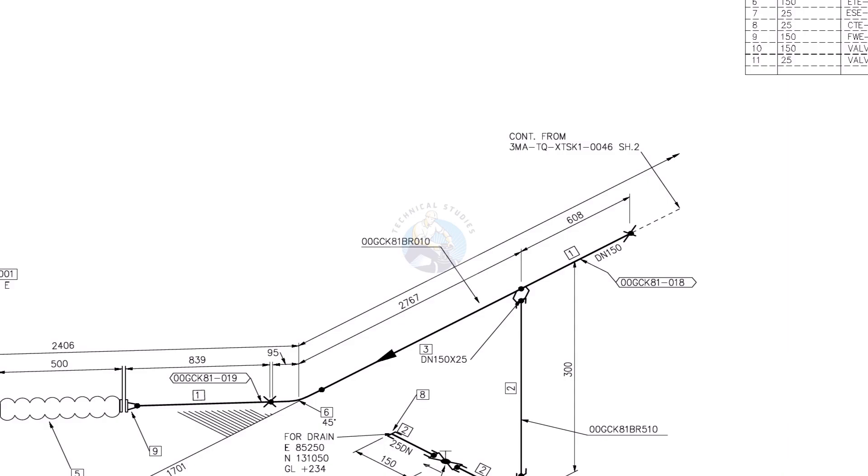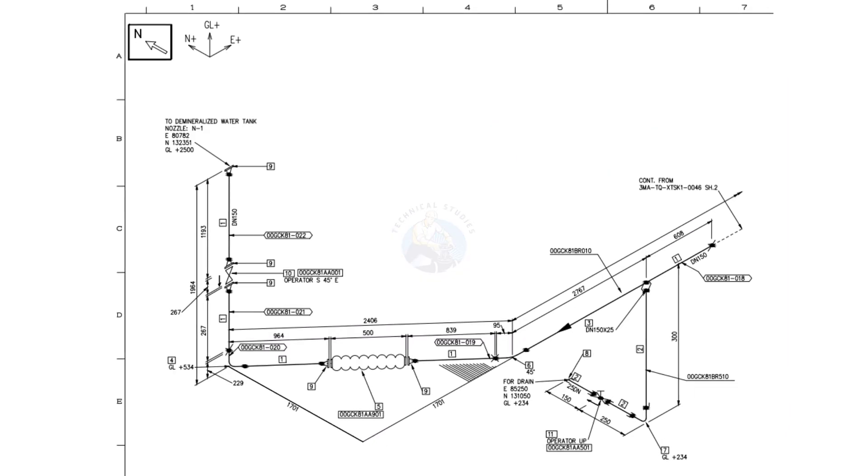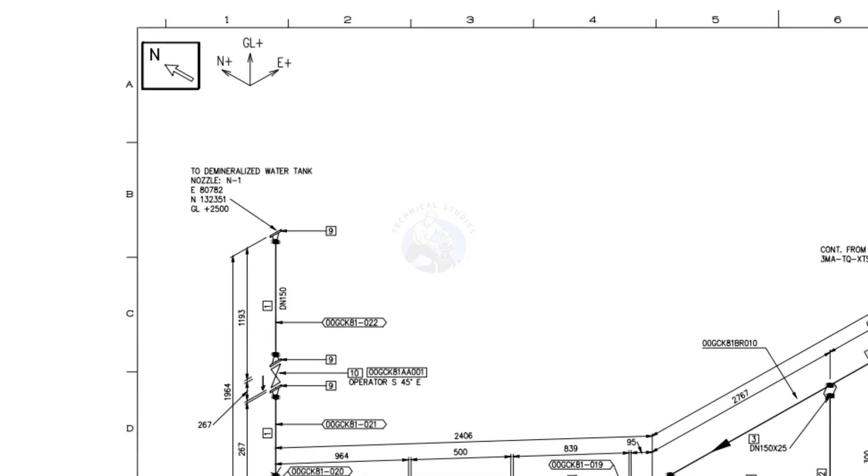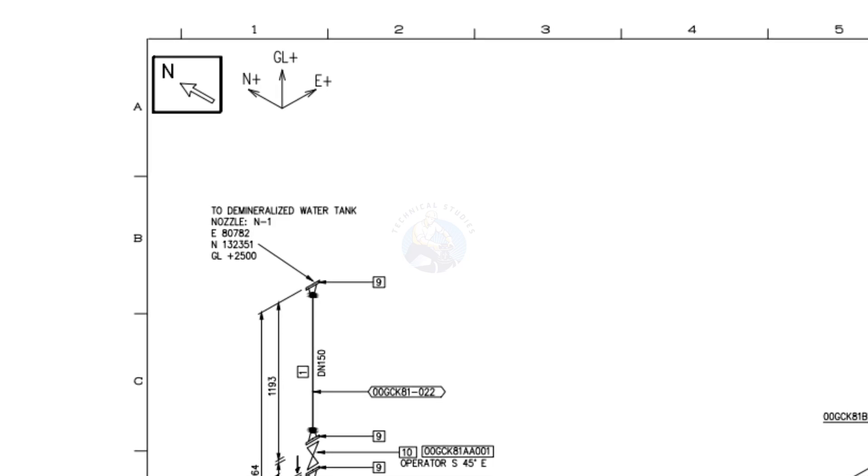This drawing is the continuation of drawing number 3MATQXTSK120046 sheet number 2, and connected to the nozzle 1 of a water tank. The orientation of this nozzle is E80782, N132351 and ground level positive 2500.